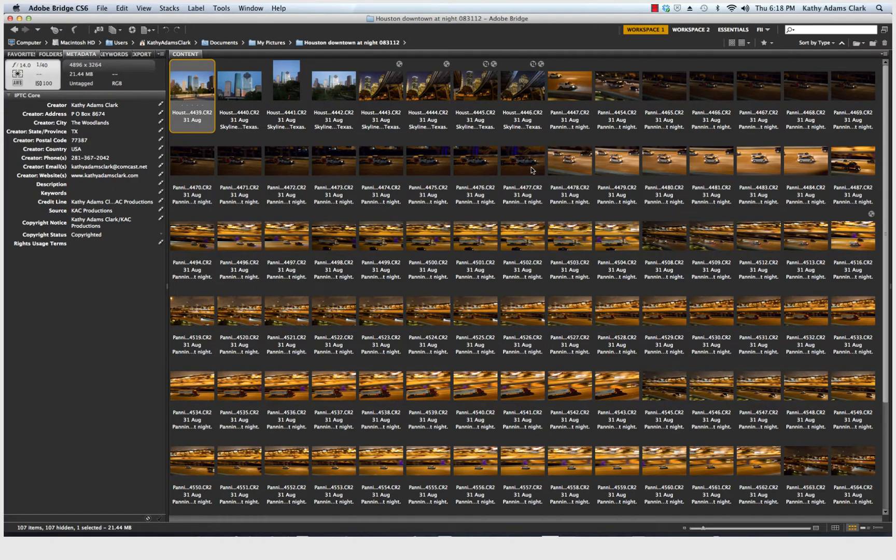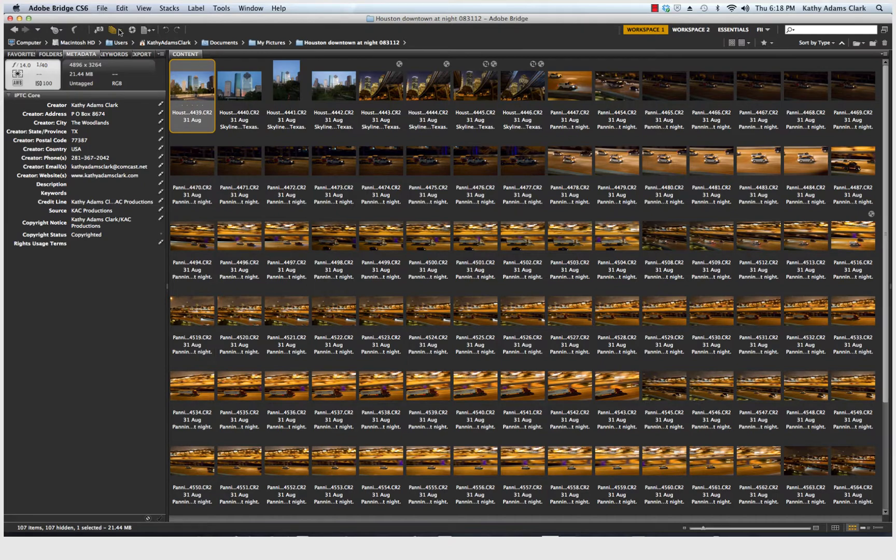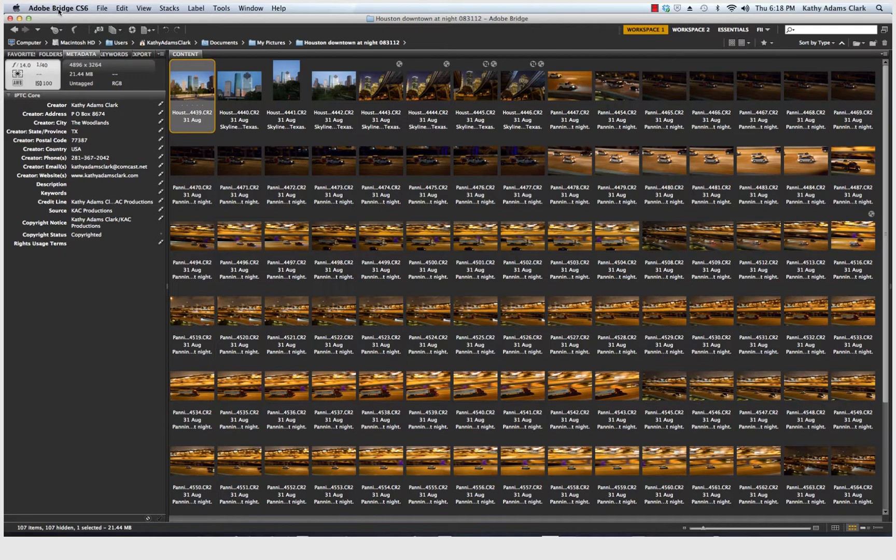Hi, it's Kathy Adams-Clark, and I'm going to show you how to set up your preferences in Adobe Bridge CS6. In previous lessons, I've explained why we use Bridge and told you that Bridge is the workhorse of Photoshop, but we have to do some setting up of Bridge just a little bit before we can actually start processing our photos.